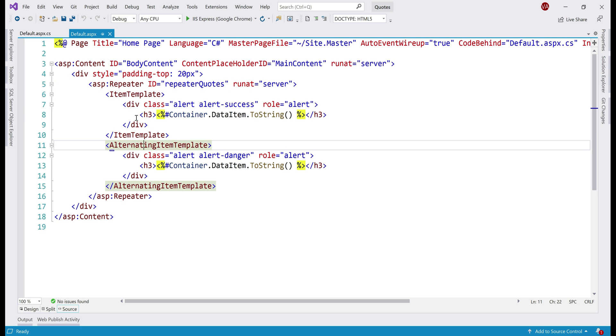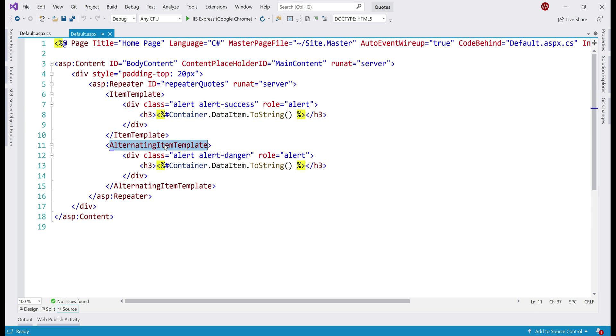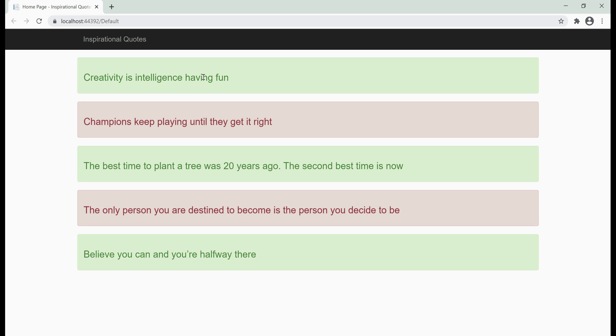The only difference between these two templates is we are using different bootstrap styling classes. For the item template, we are using alert success and for the alternating item template, we are using alert danger. That's the reason we see two different colors here. So, a pretty simple ASP.NET WebForms application.